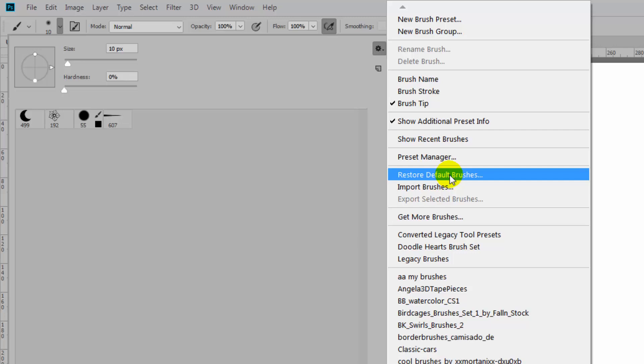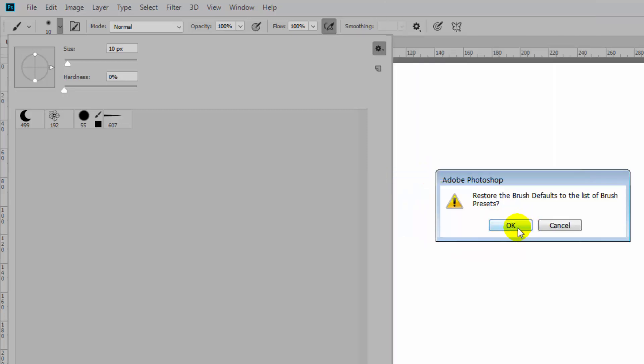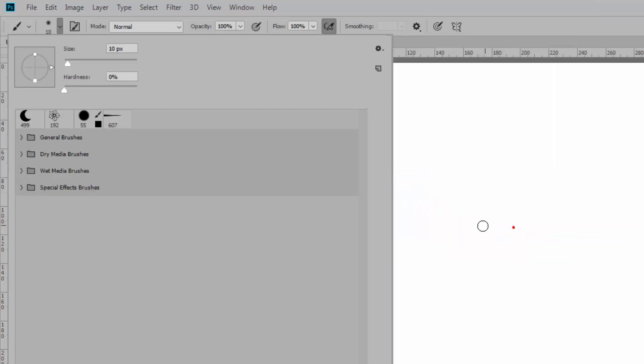One of them is — because I have just removed all my brushes from the most recent version of Photoshop, which at the moment is CC 2019 — I'm going to restore the default brushes. So these are the brushes that you would expect to see in Photoshop CC 2019. I'm just going to click here on restore default brushes and click OK.